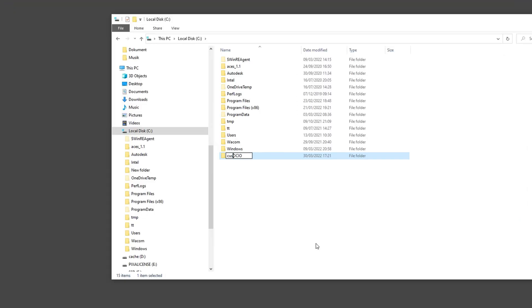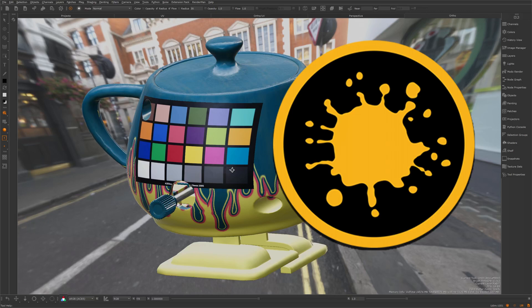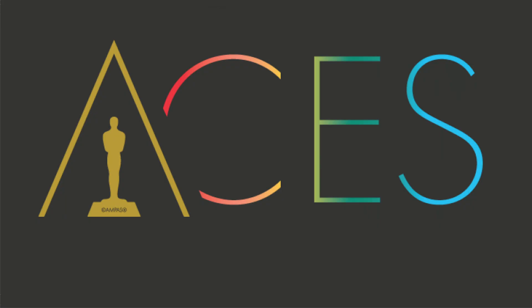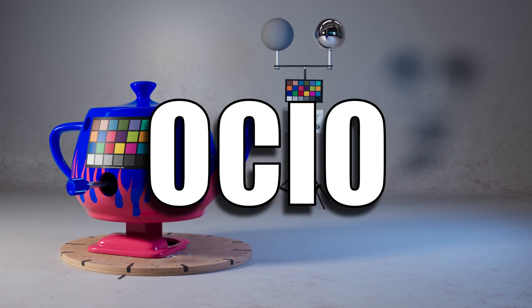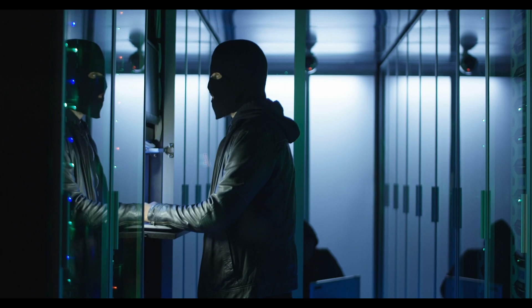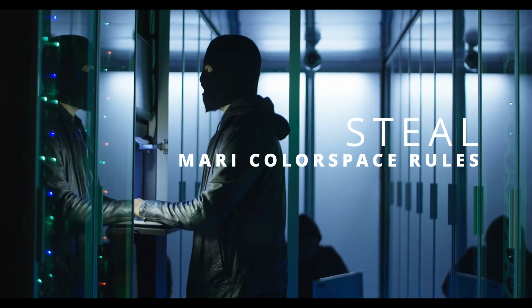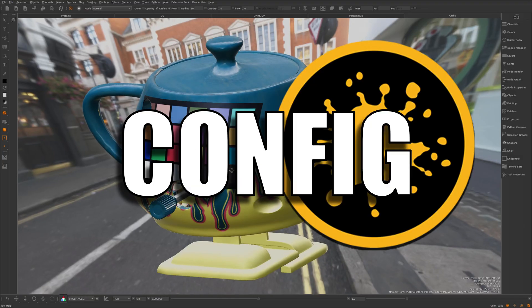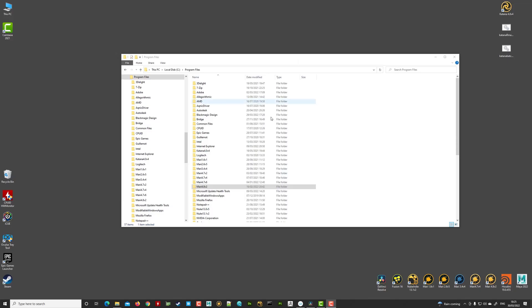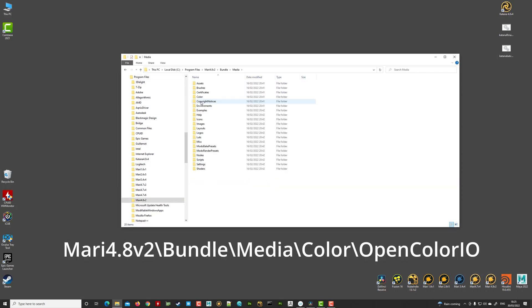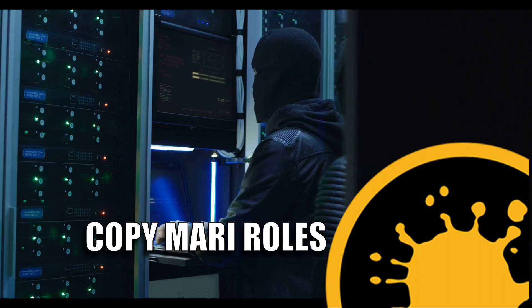And I do this as I plan to use Mari and other softwares respecting ACES and OCIO using environment variables. And I need to steal a few color space rules found in the Mari ACES config. And the Mari ACES config is found under the Mari install directory, media, color and open color IO.